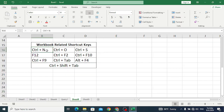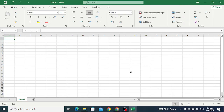The first shortcut key is Ctrl+N. Ctrl+N is used to open a new blank workbook for us. For example, let's press Ctrl+N. So it will open a new workbook for us.